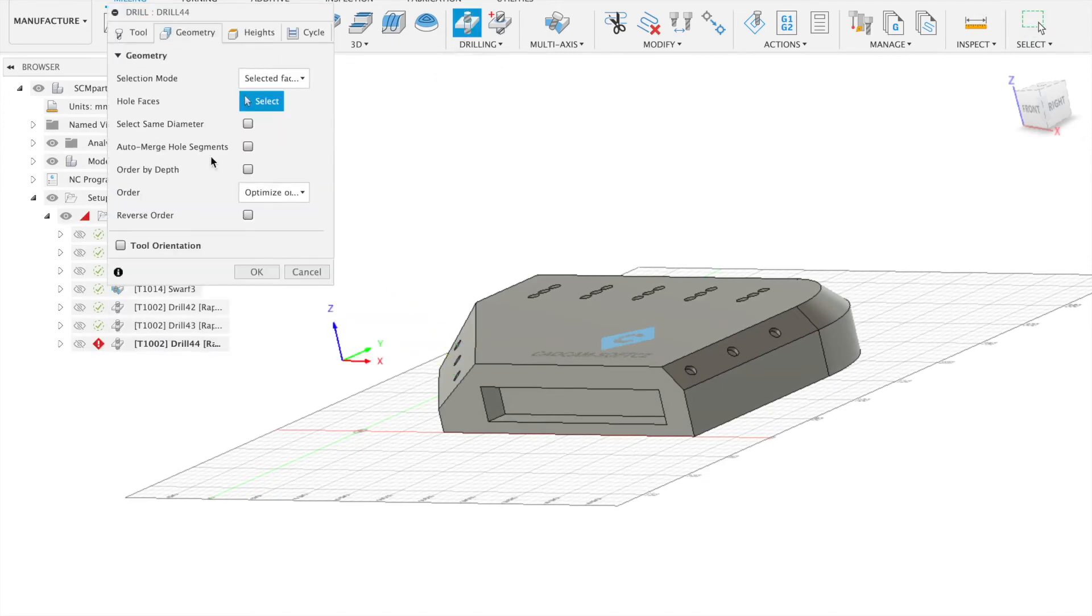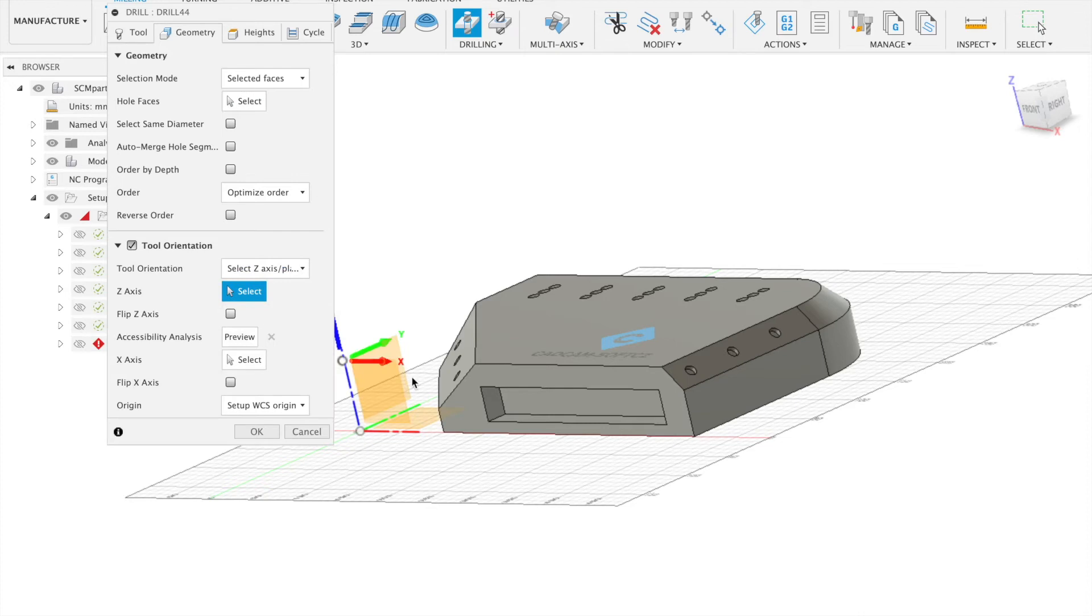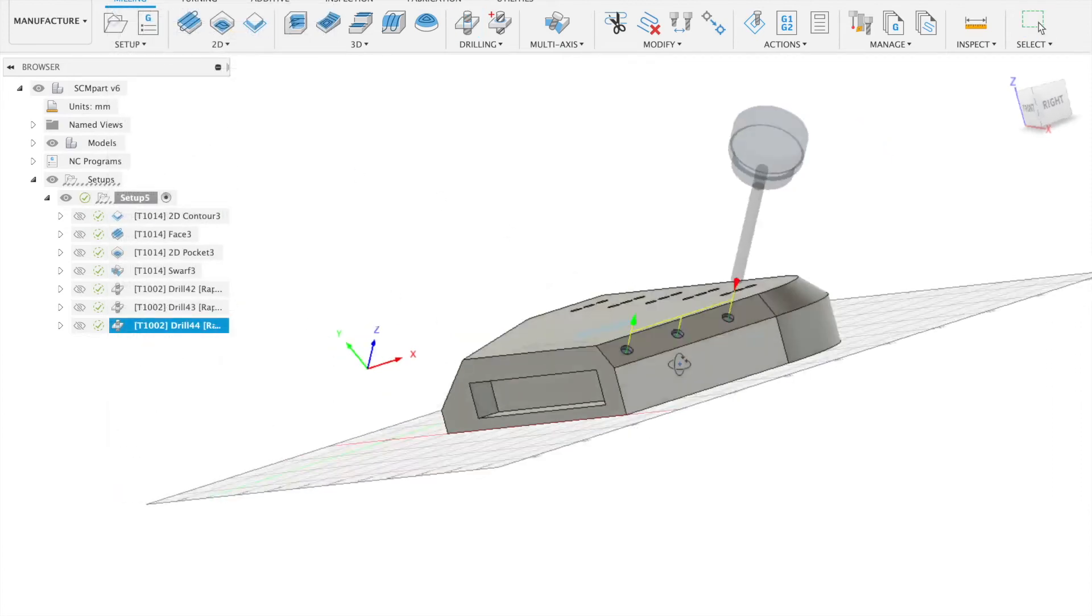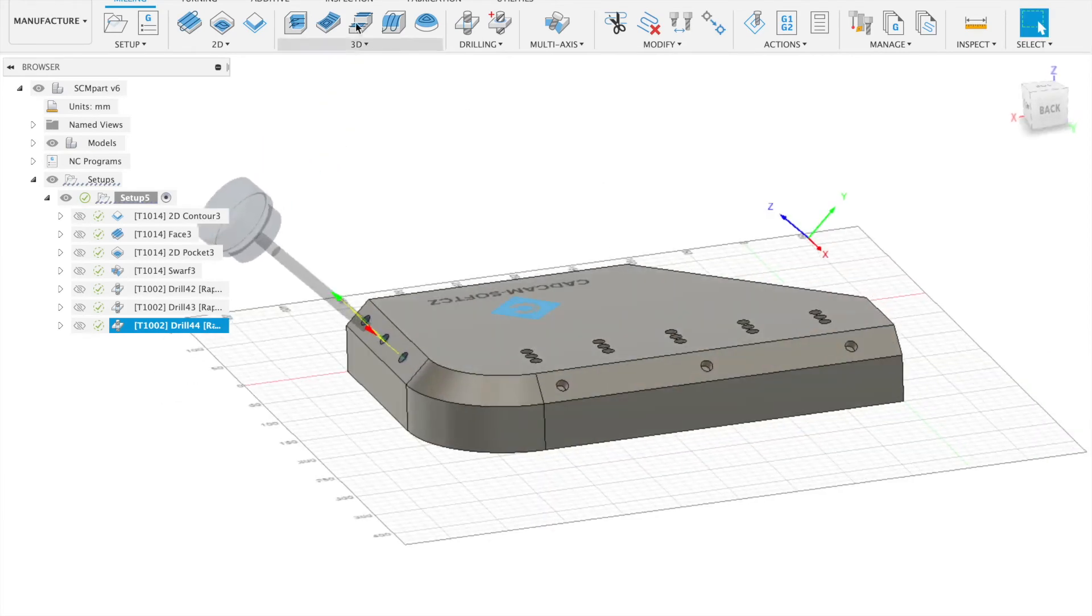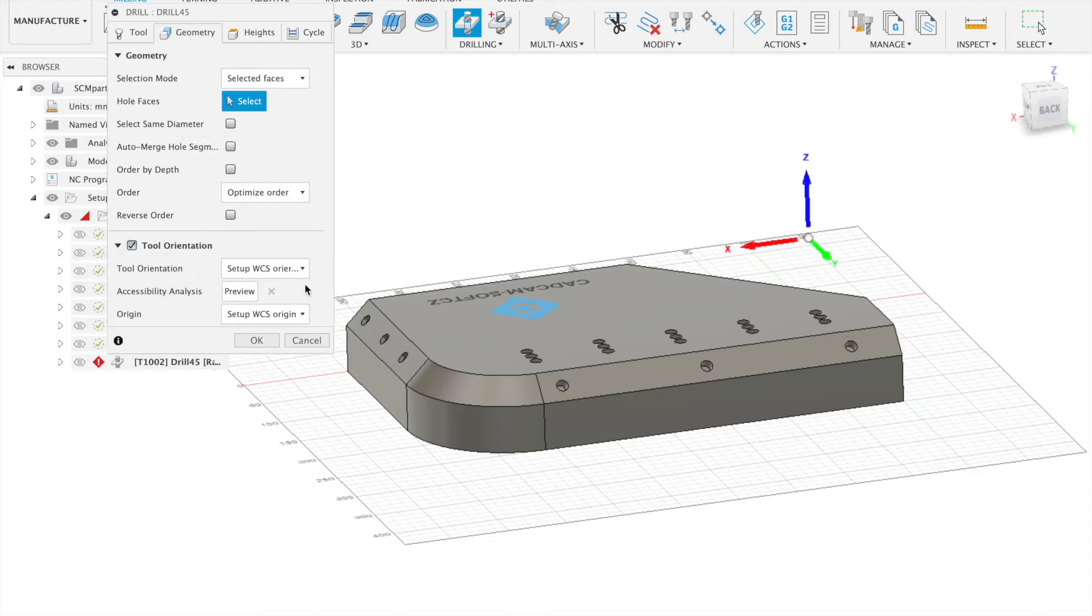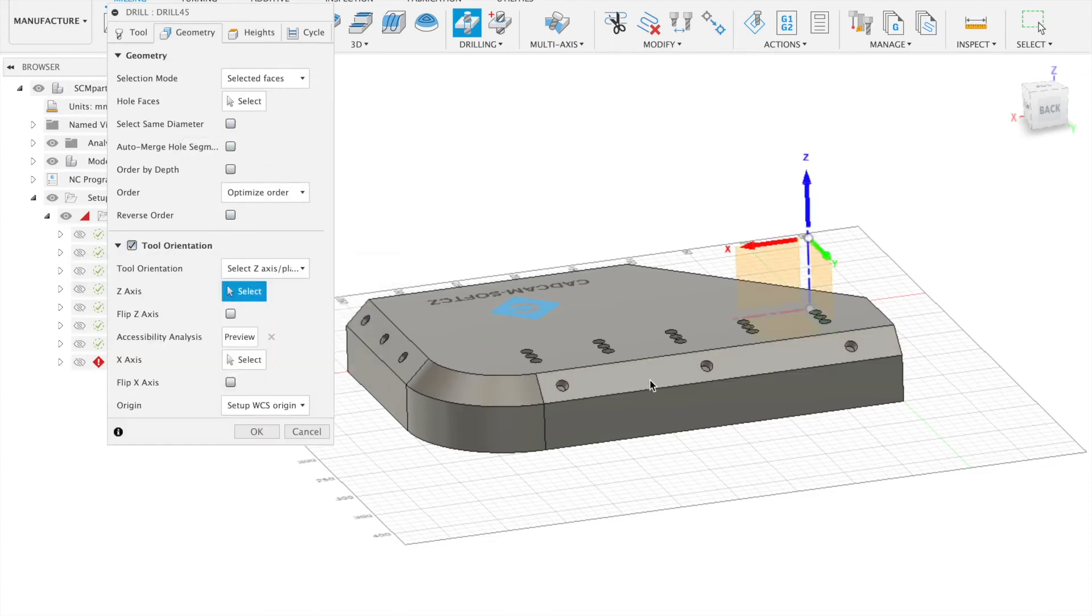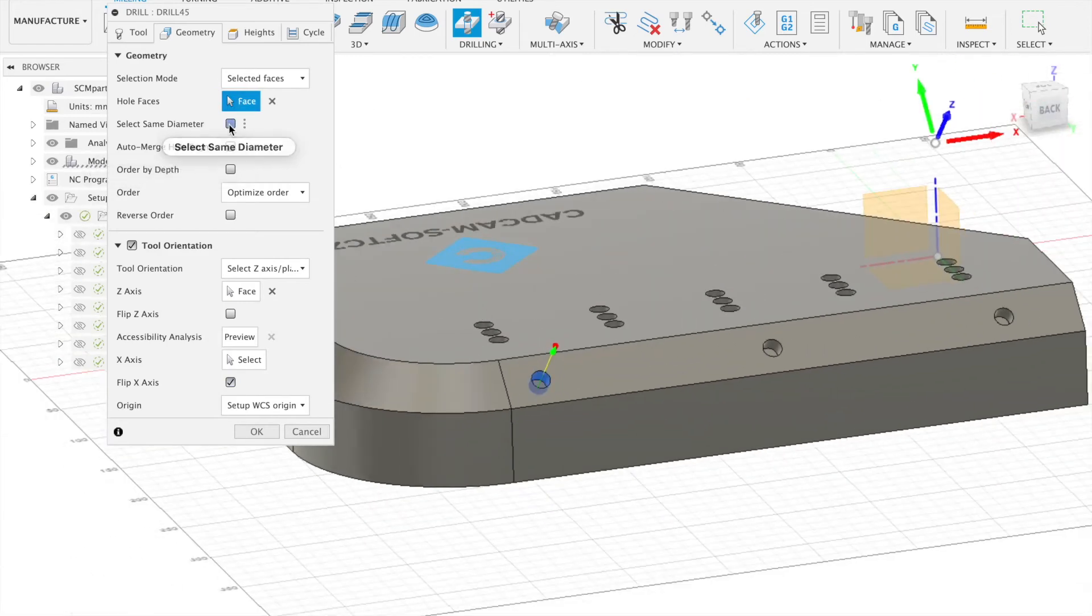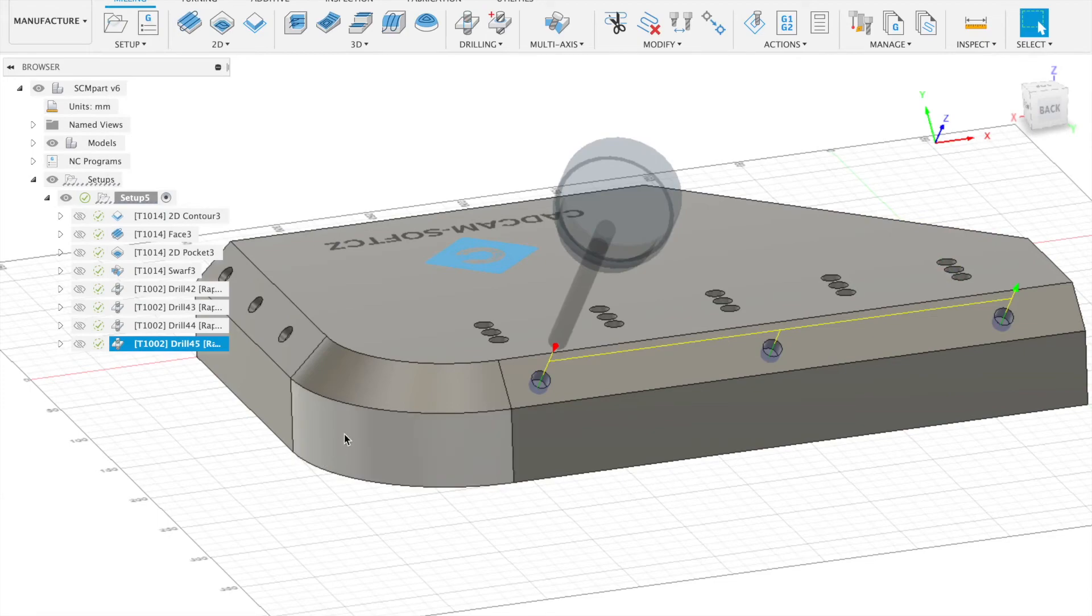Again with the same settings. OK. And select the whole face. And this will be our last step. OK. And click OK.